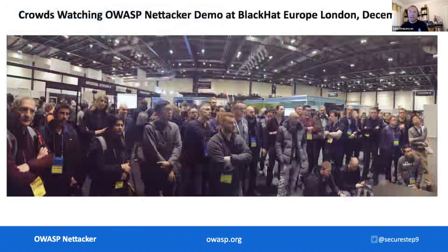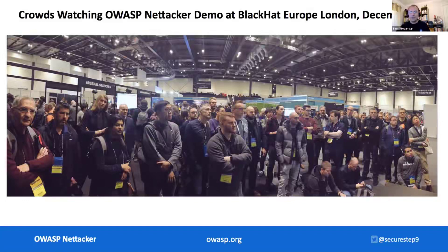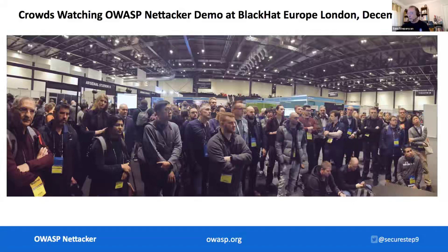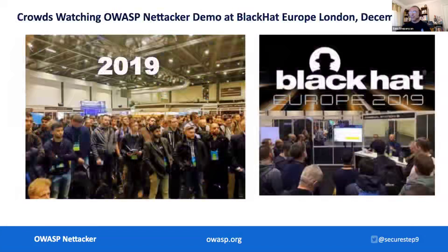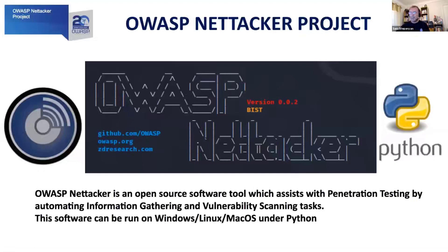And then suddenly this happened. We had huge crowds of seasoned penetration testers, software developers, security engineers, and even some information security managers gathering around our stand at the Black Hat Europe Arsenal booth watching the presentation of the tool. I said, okay, this is good — people like the tool. So I became a co-leader of OWASP NETACA project and proposed that it would also be presented the following year in 2019. And then suddenly even bigger crowds gathered around watching this tool, and absolutely everybody loved it. But why? What is it about OWASP NETACA that everybody is so intrigued about?